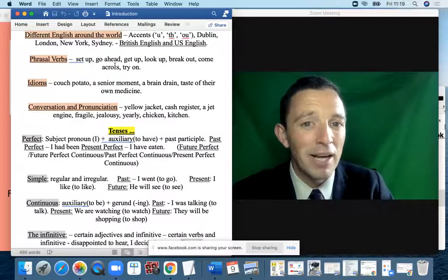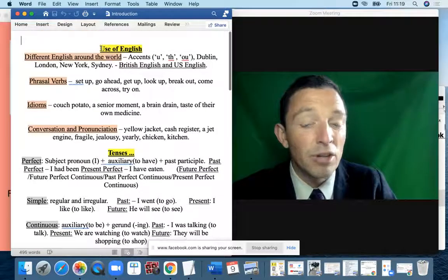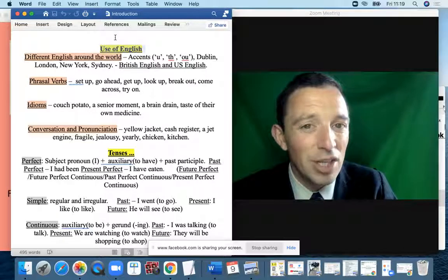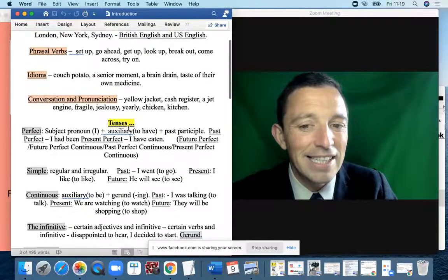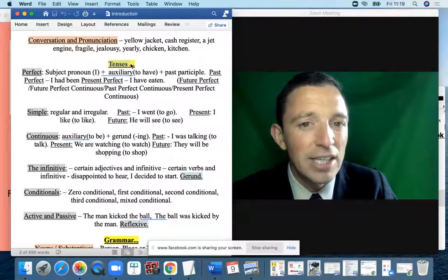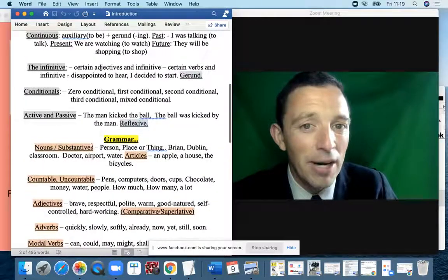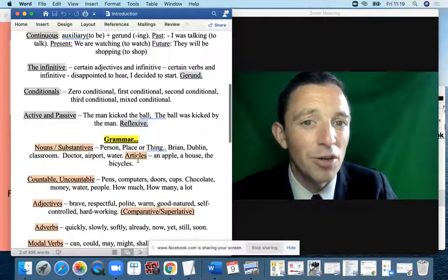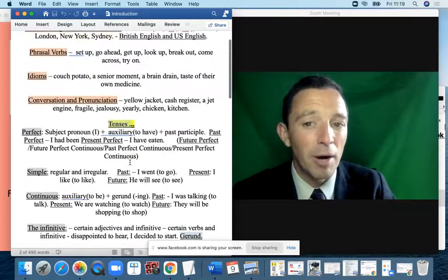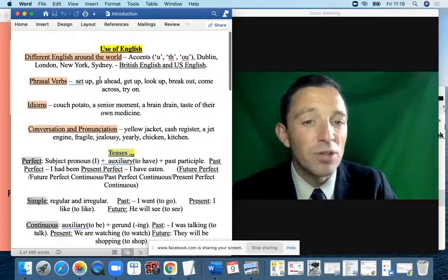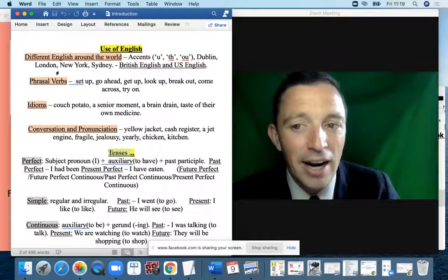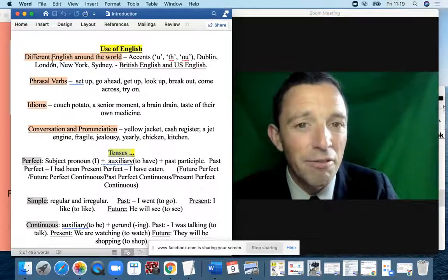There are three sections in this document. The first section is the Use of English. The second section is Tenses. And the third section covers grammar topics and other important grammar terms. The Use of English is the most important section in my opinion, and it has three or four parts.